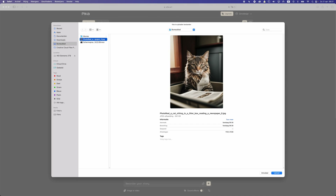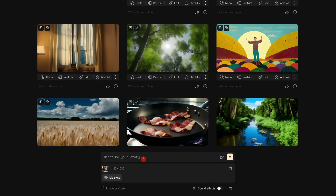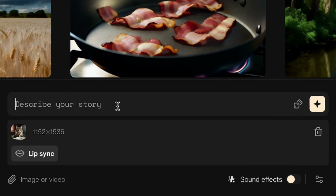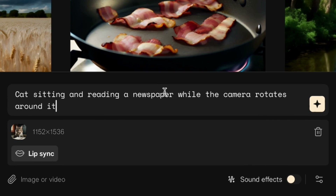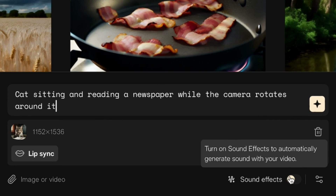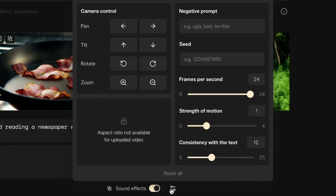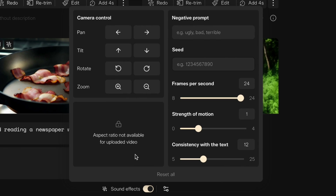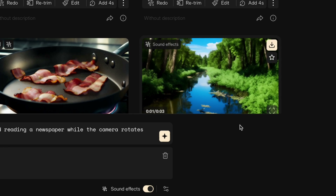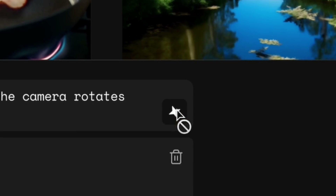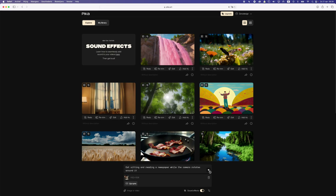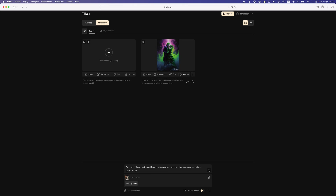So I'm gonna add the same image as we had before. Let's upload this one and here we can describe our stories. You can also add sound effects here — this is pretty new — and here we have some more settings. I'm gonna leave them as they are just for the sake of this video and now I'm gonna generate this with AI.